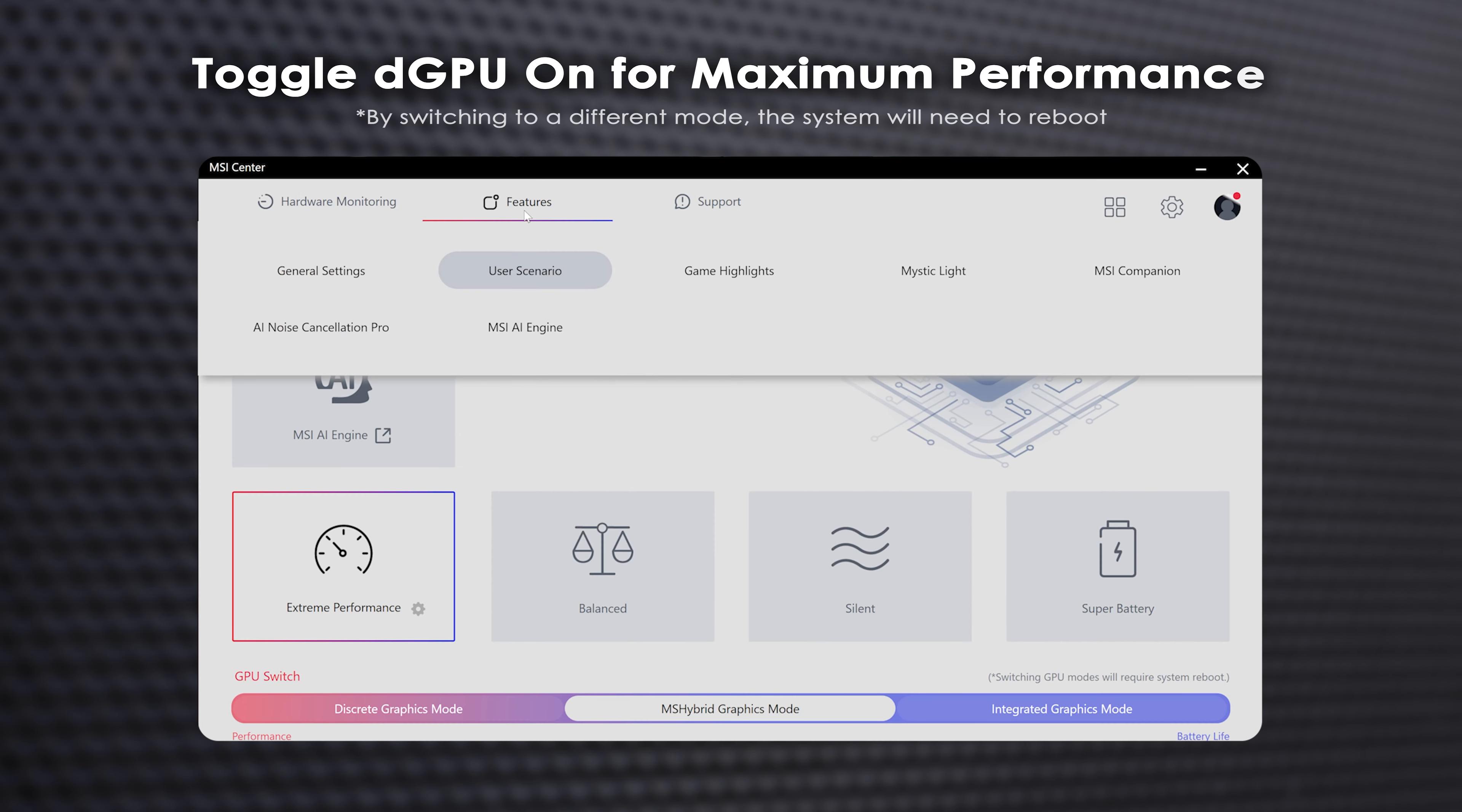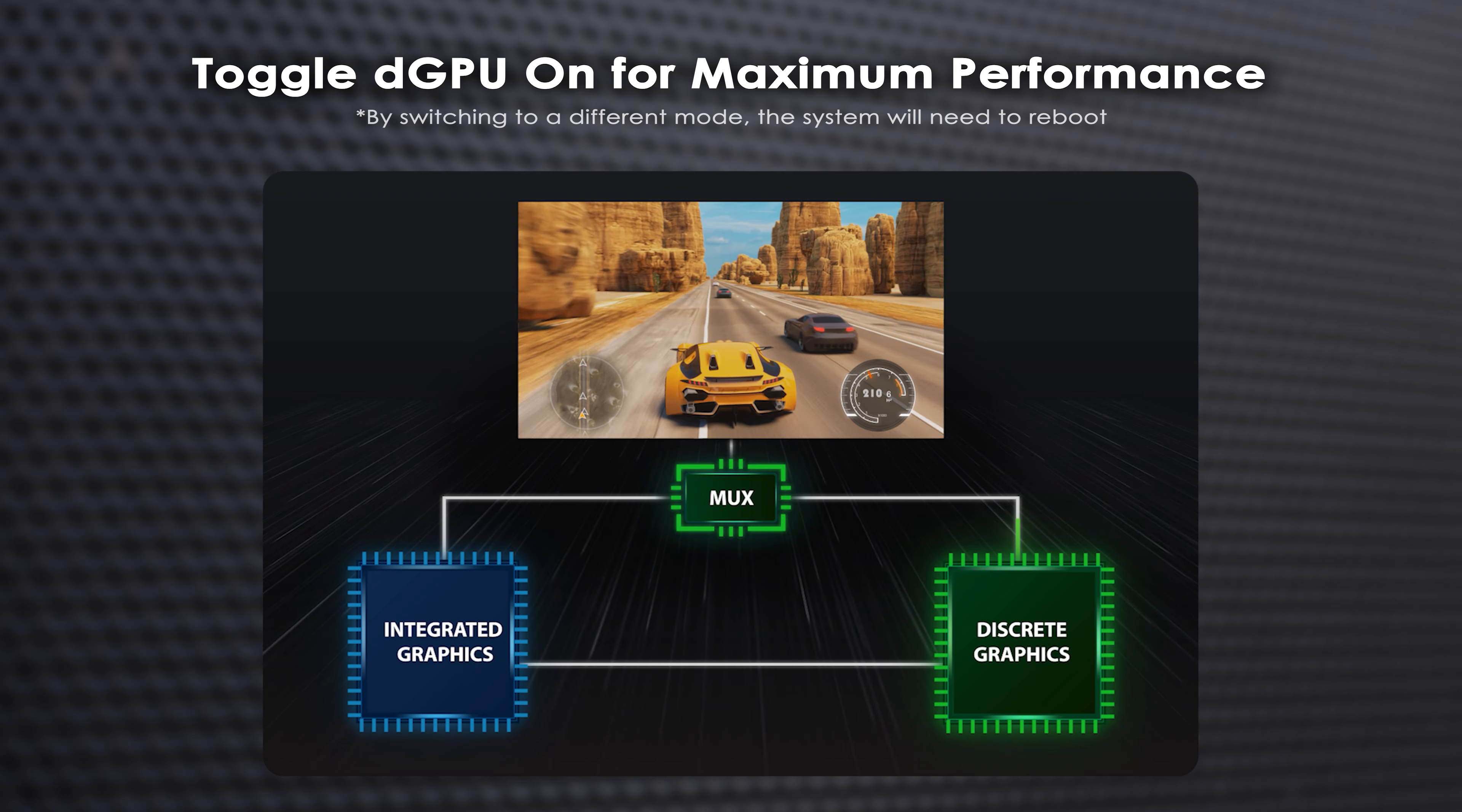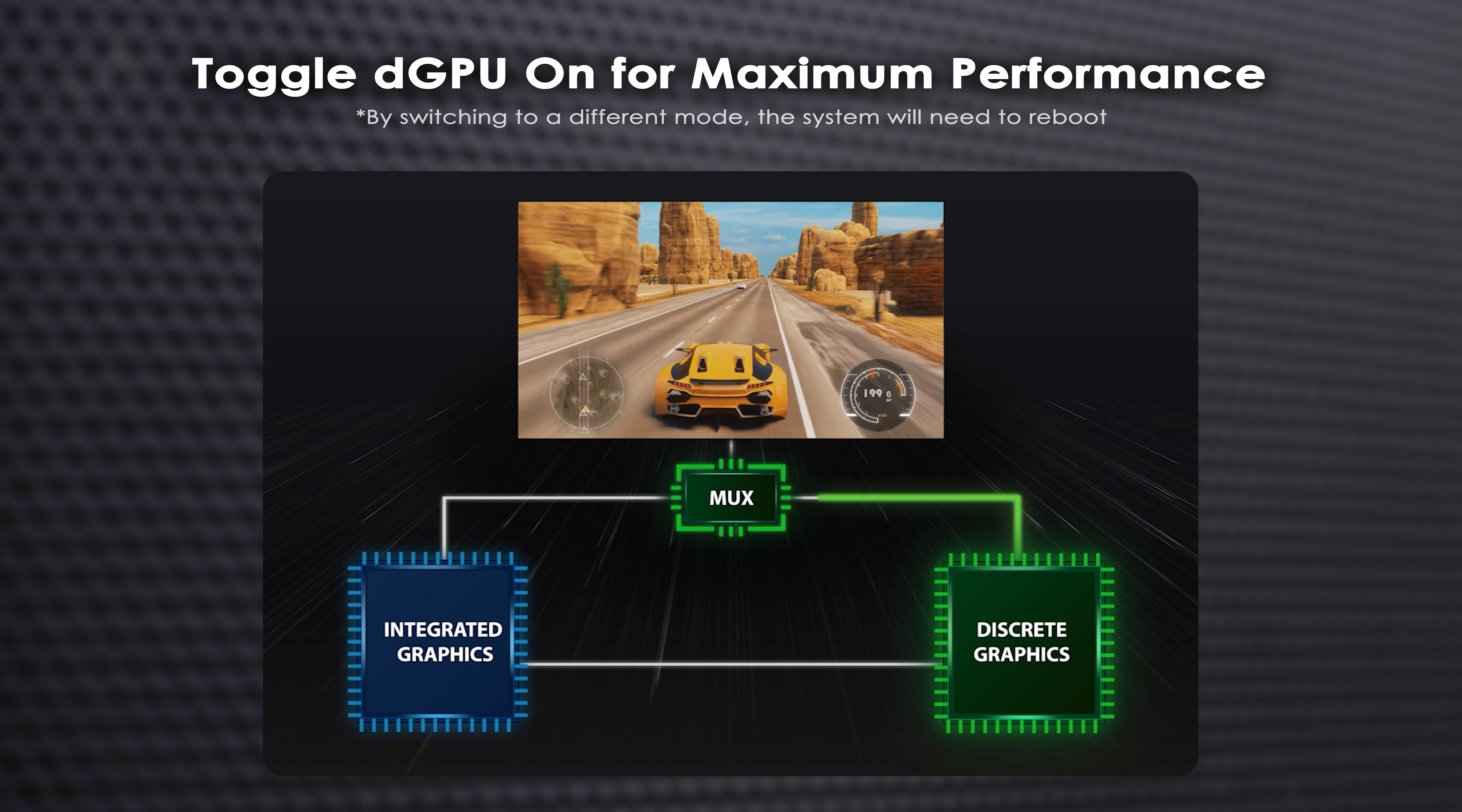With the Stealth 18 AI Studio's MUX Design Support, the MSI Center lets you switch to discrete graphic mode to maximize your graphical performance.